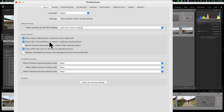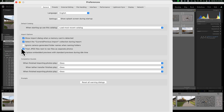Also in Preferences, at the very top there's 'Show import dialog when a memory card is detected.' If you have Lightroom open and plug in a memory card or connect your camera to charge via your computer, you may not want that import dialog popping up and interrupting your workflow. If that's the case, uncheck that box.